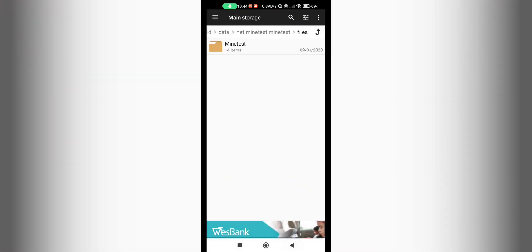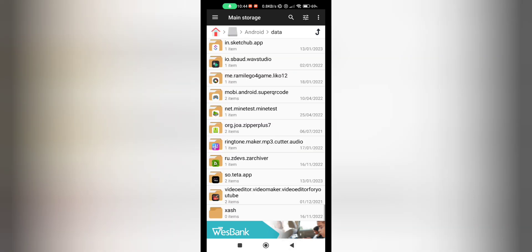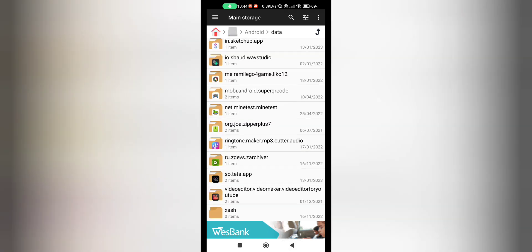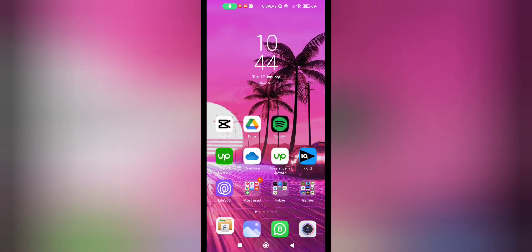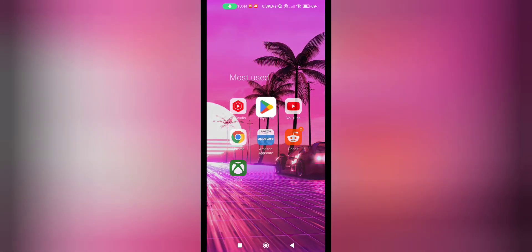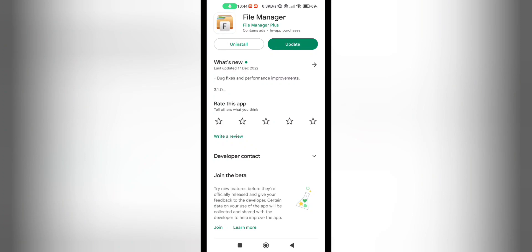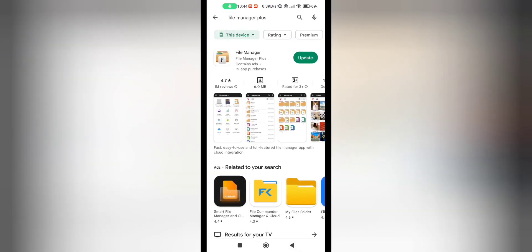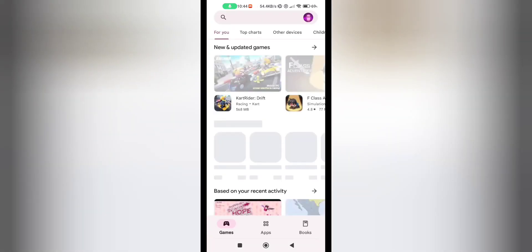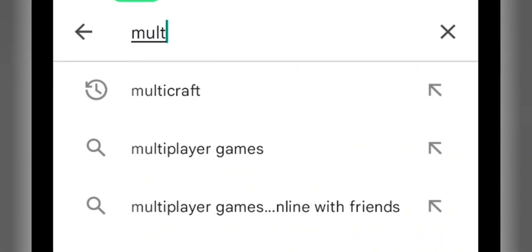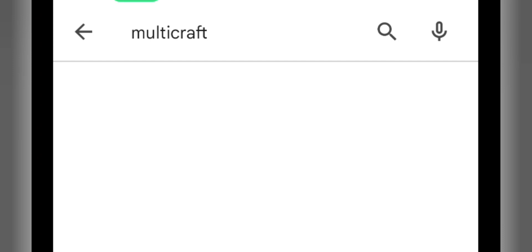So we just go back and yes, make sure you install Multi-craft, which I'll just show you very quick in case you don't know. We'll just search Multi-craft.